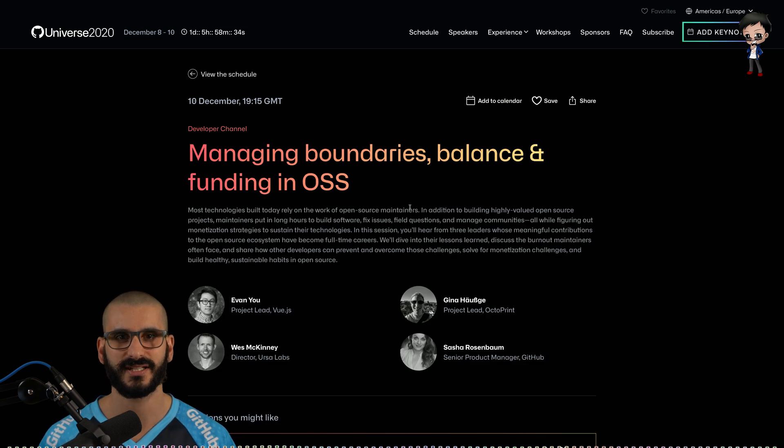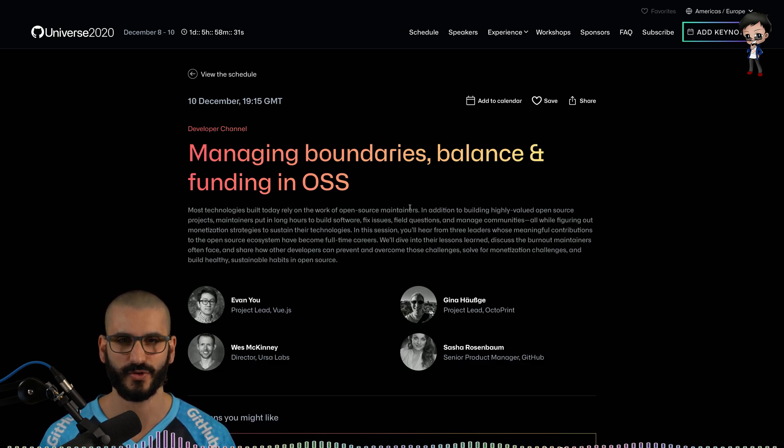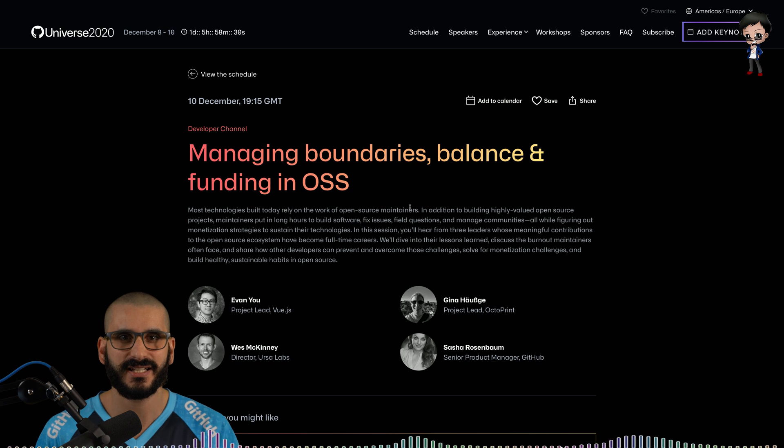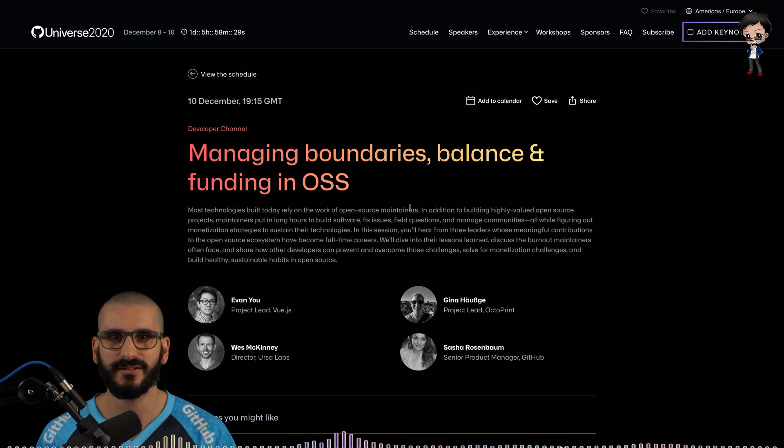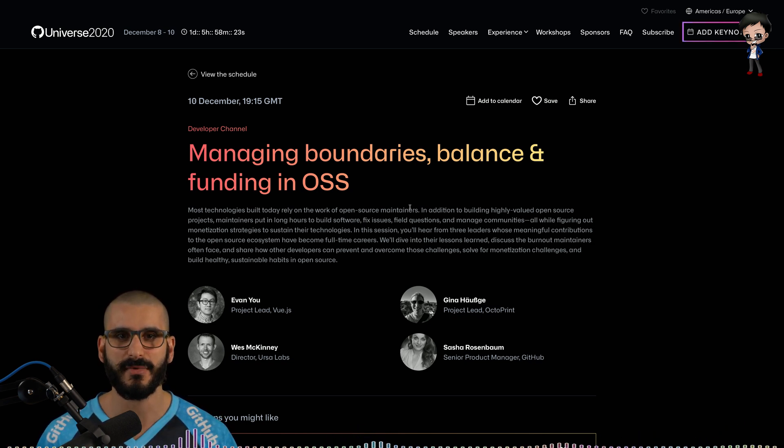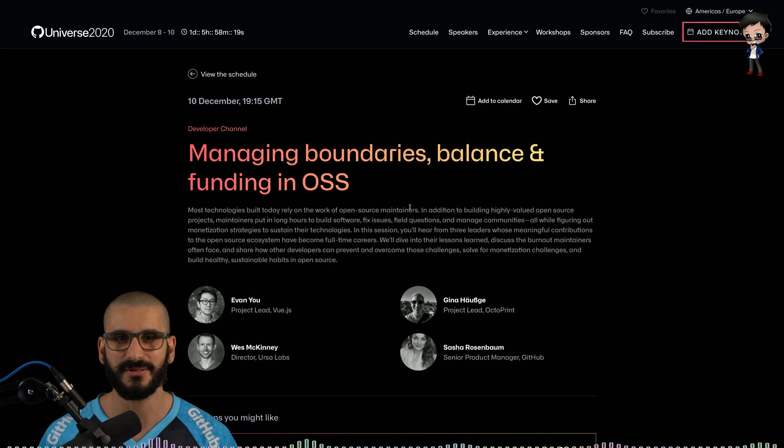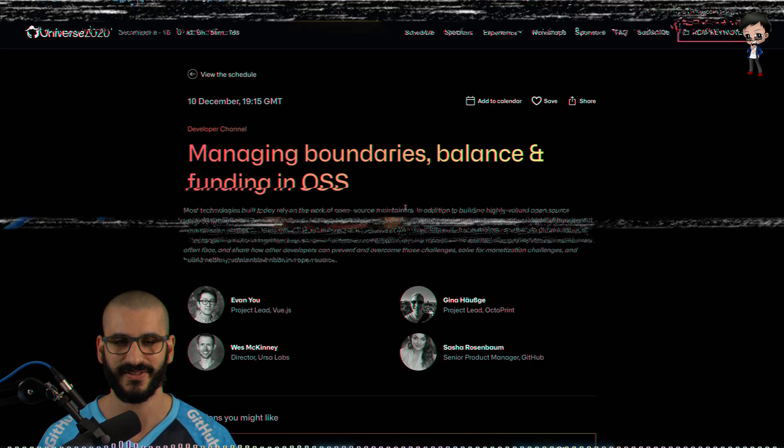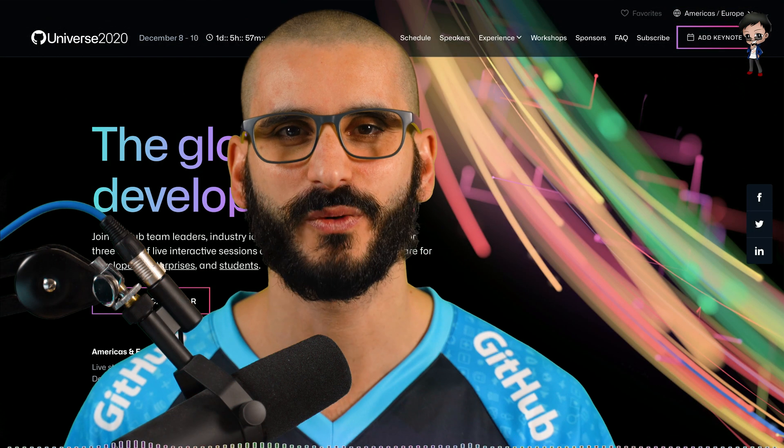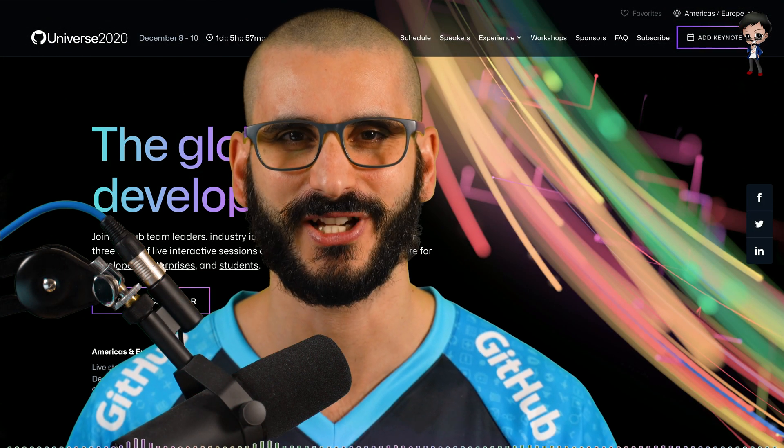Also it looks like there's a panel discussion on managing the boundaries and funding in open source projects. They're going to discuss burnout maintainers often face and how to get monetization for their open source project but still at the same time keep healthy. I'm really looking forward to this conference, it's going to be super exciting.